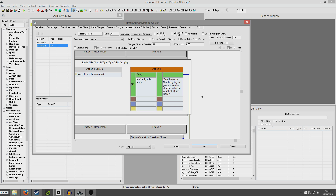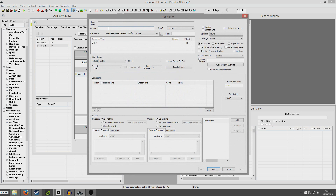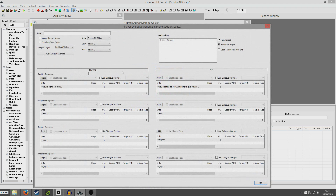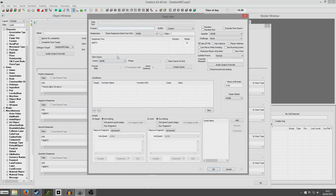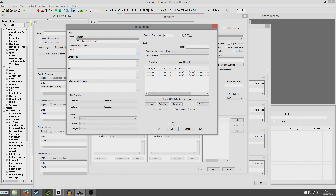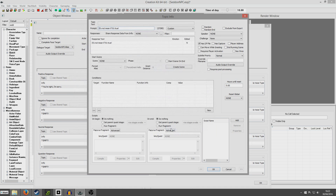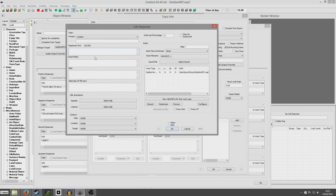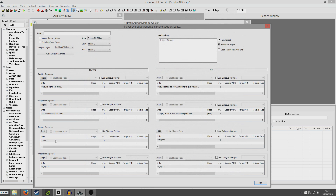But if we want to carry that on, we can also have the player say: 'How could you be so mean?' - and I'll just double click into action 02 because this brings up the whole thing - 'It's not mean if it's true.' And now I'm going to have this one end the running scene. So I'm going to put a response in: 'Right. That's it. I've had enough of you.' And he'll kick the player out.